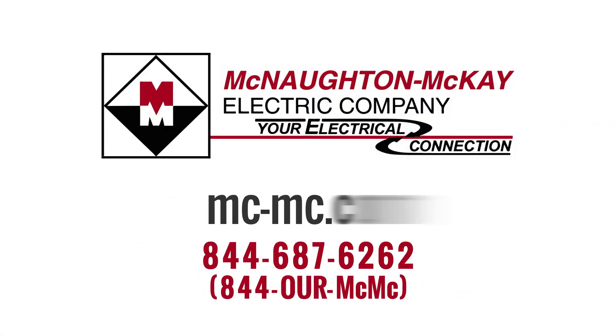For additional questions, or for more videos like this, please give us a call or visit our website. Thank you for watching.